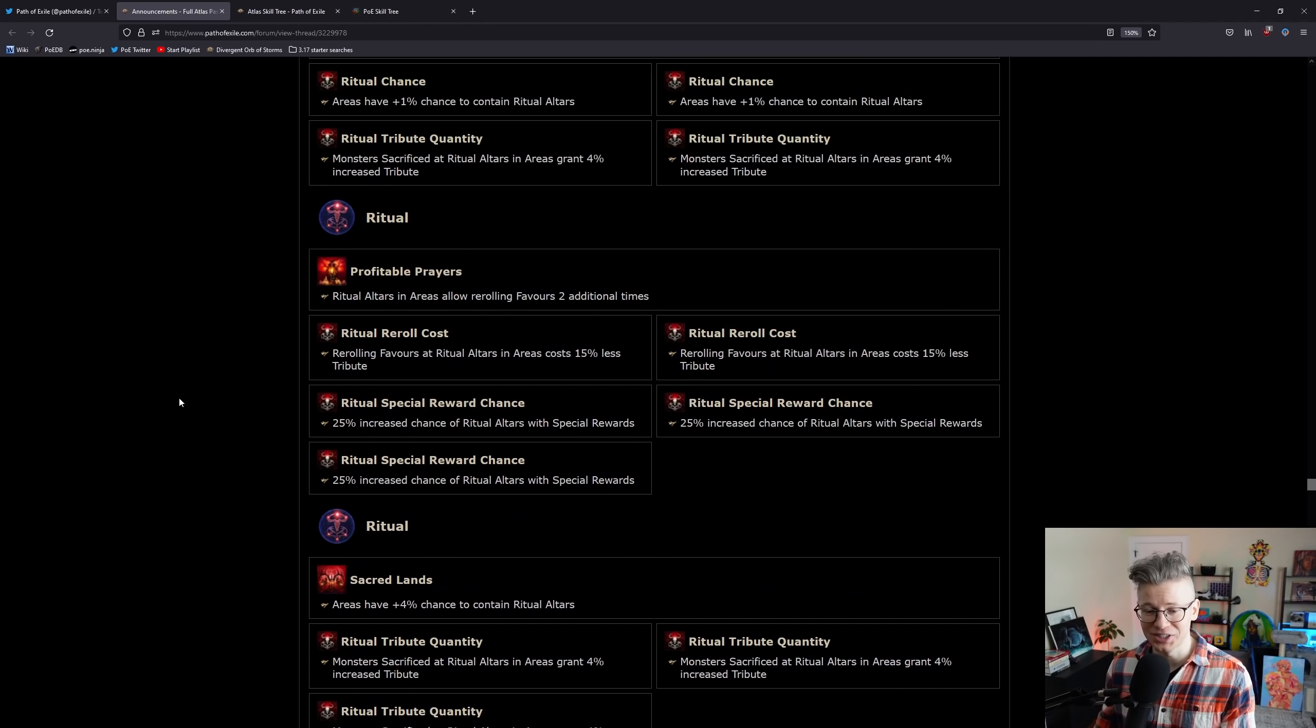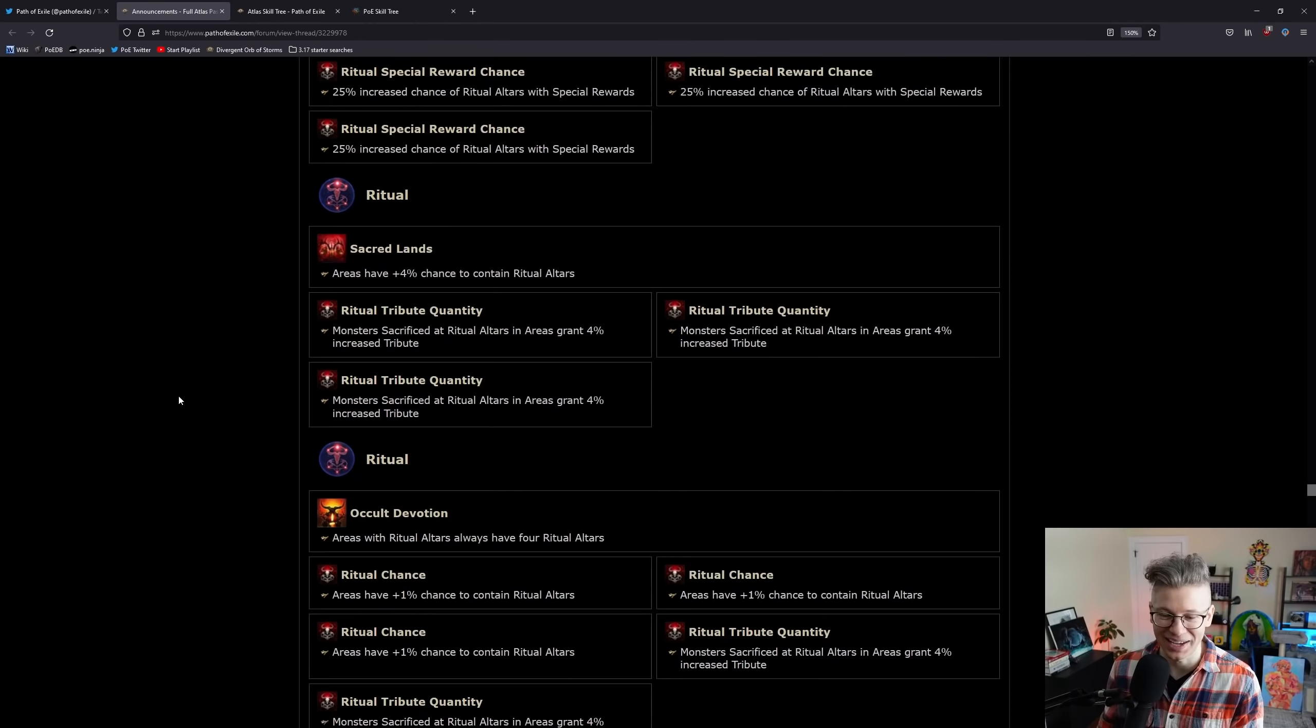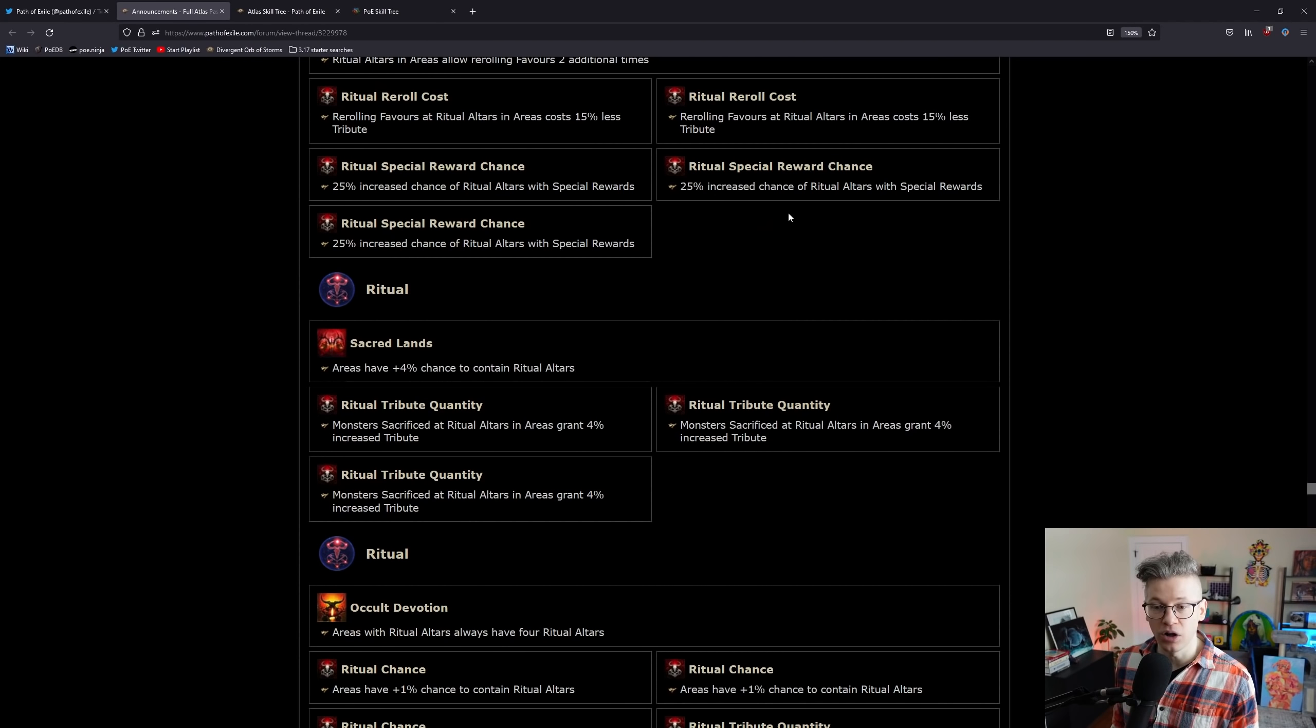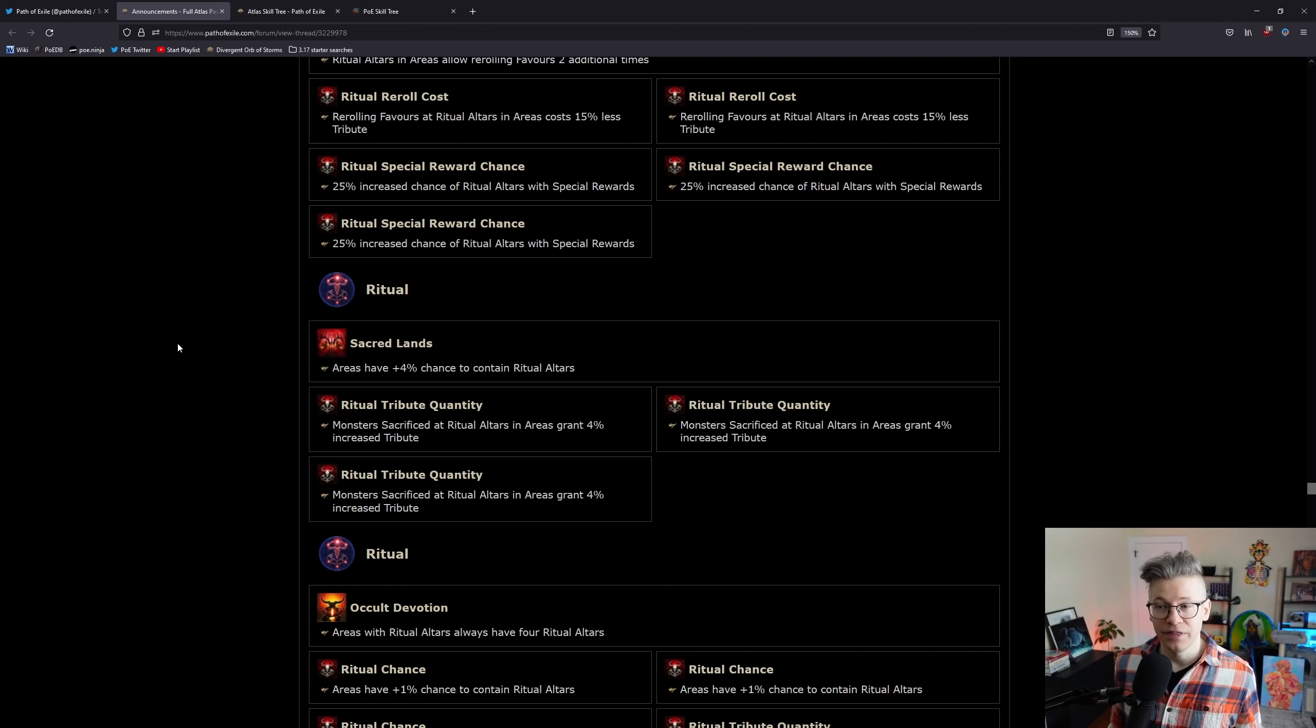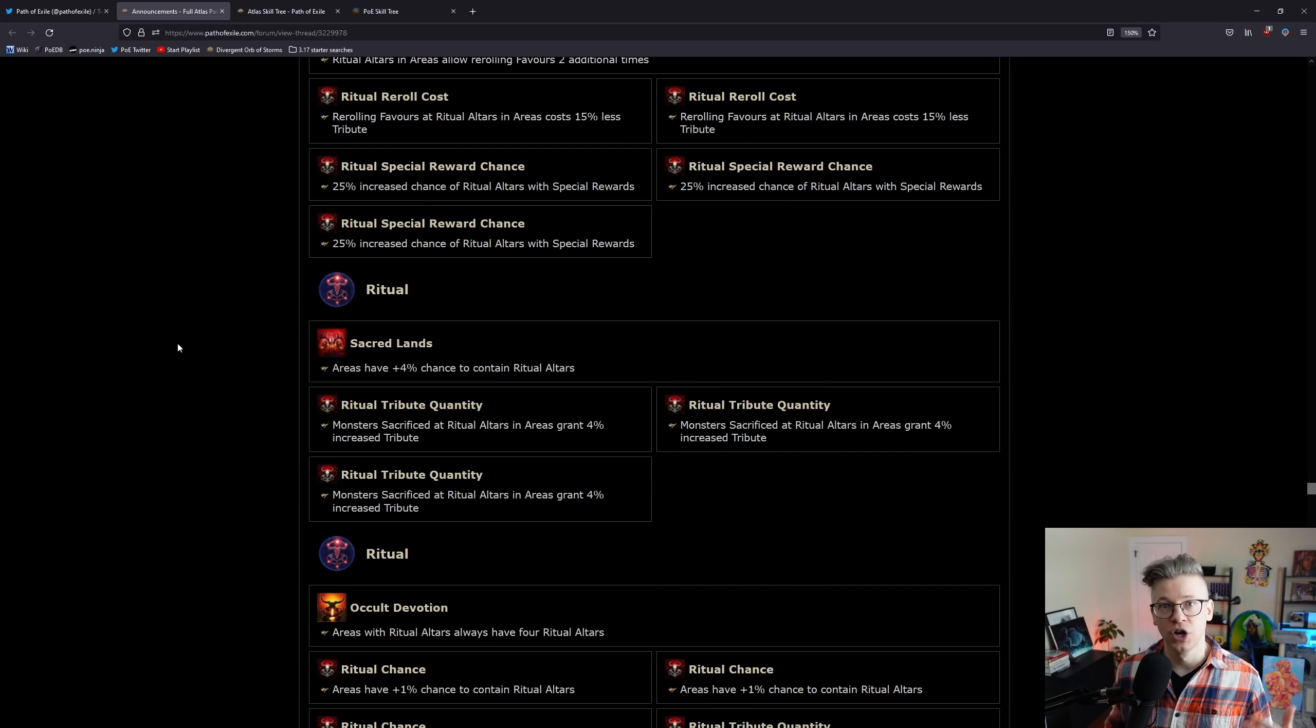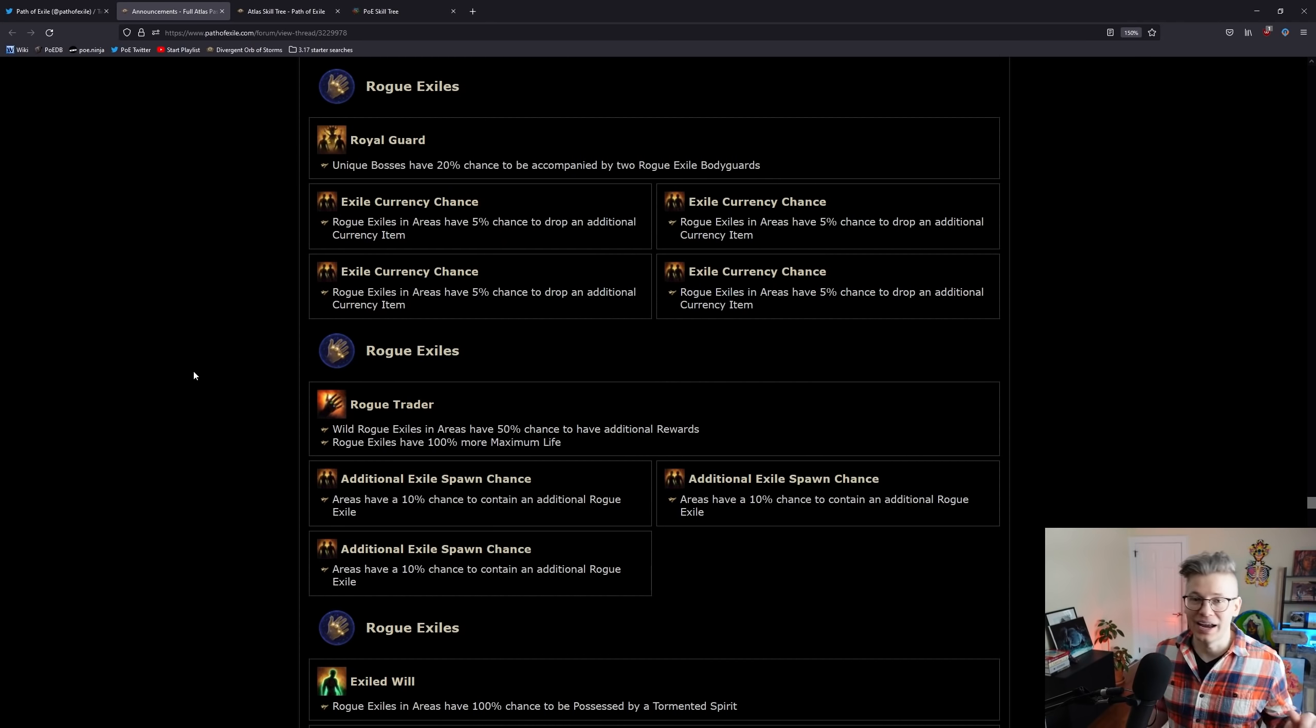Ritual actually looks decent now. I'm a bit of a ritual hater, to be perfectly honest, but with being able to get blood-filled vessels to just drop naturally and combining that with all of the really decent stuff that we already have, that might be enough to make it worth just tossing it in.